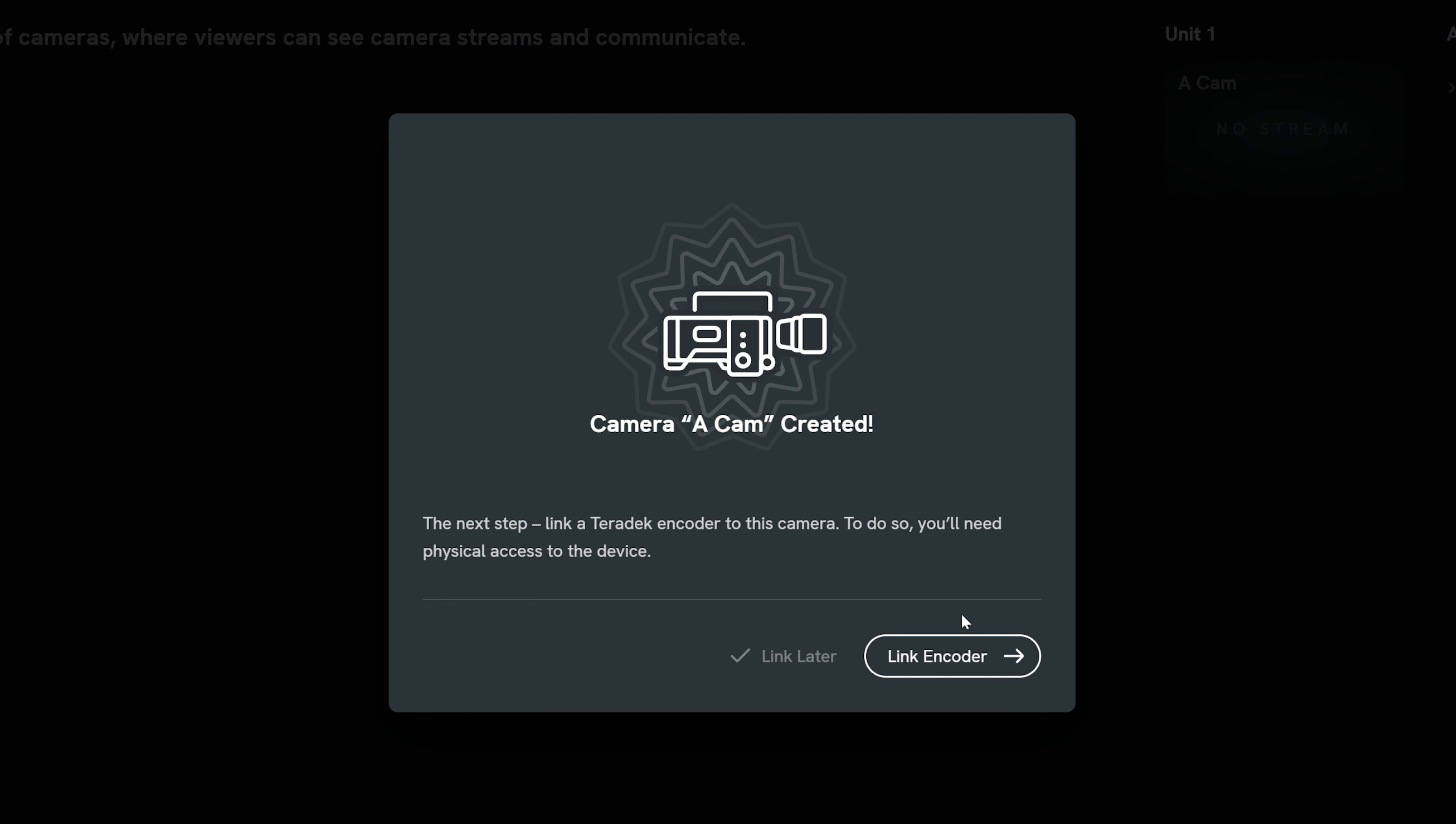You will then be prompted to link an encoder. Choose link encoder to do so. You can always save this step for later with the skip button.